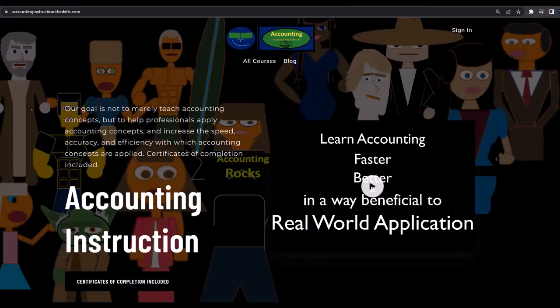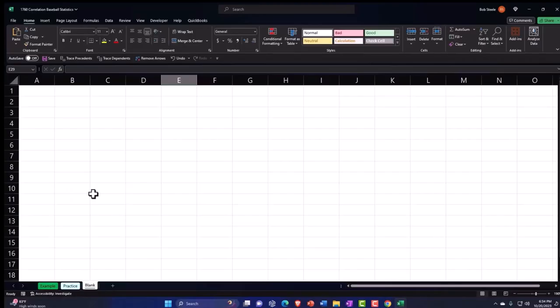If you would like a commercial-free experience, consider subscribing to our website at accountinginstruction.com or accountinginstruction.thinkific.com. Here we are in Excel. If you don't have access to this workbook, that's okay, because we'll basically build this from a blank worksheet. But if you do have access, there are three tabs down below.